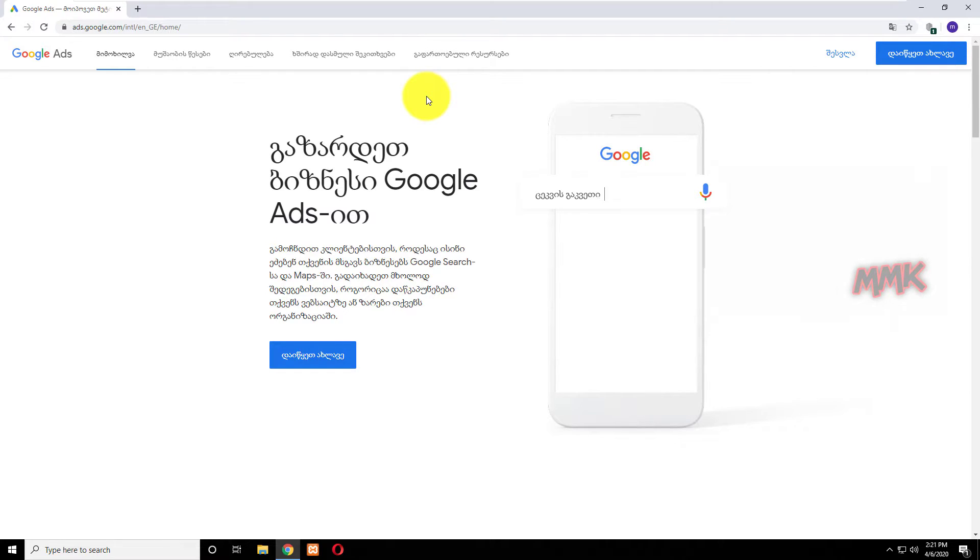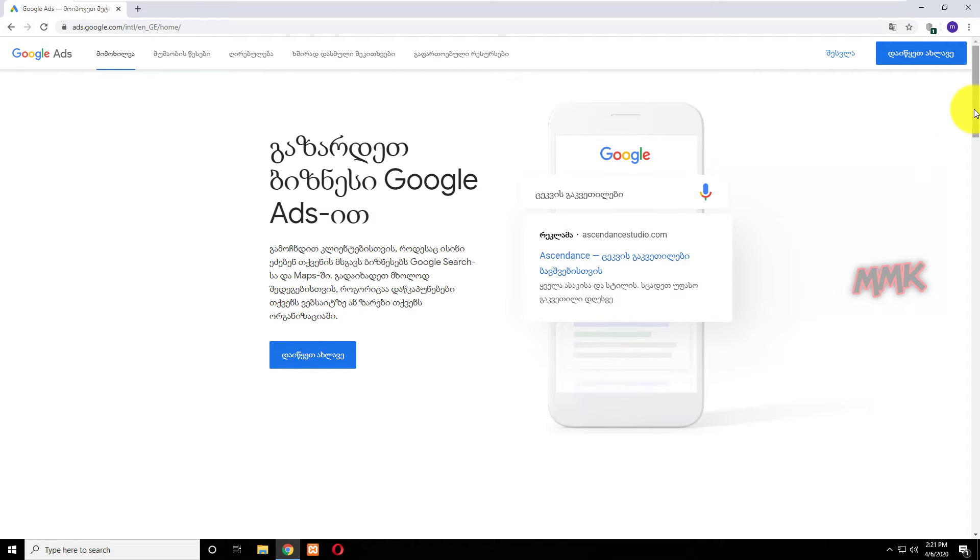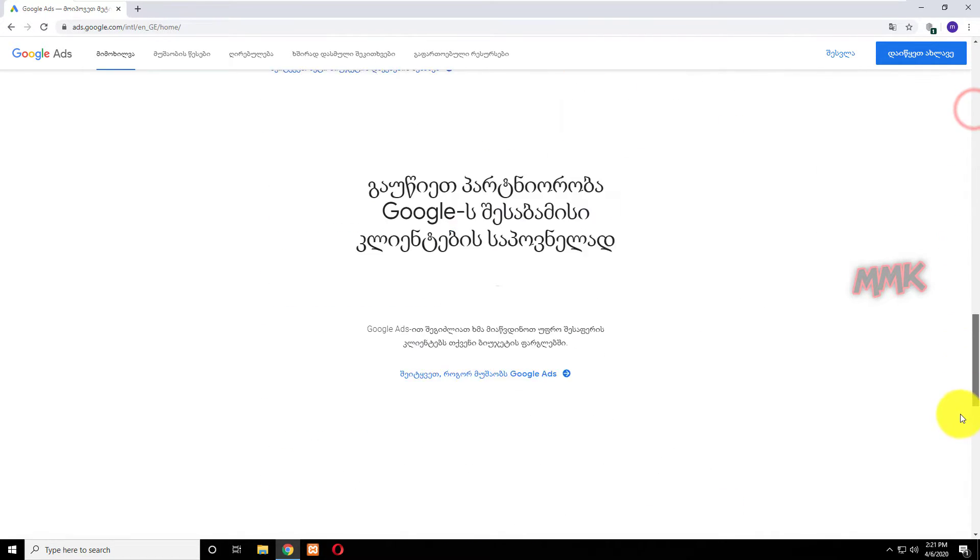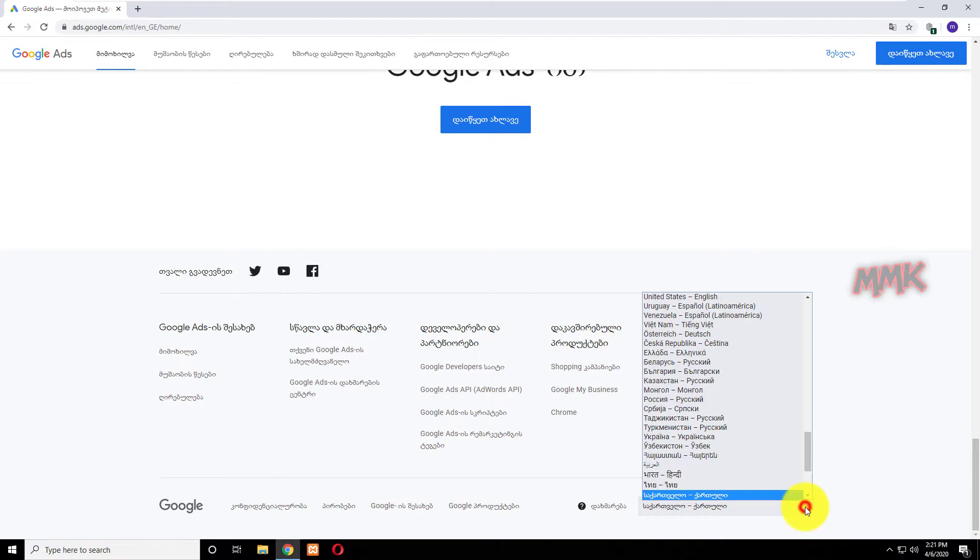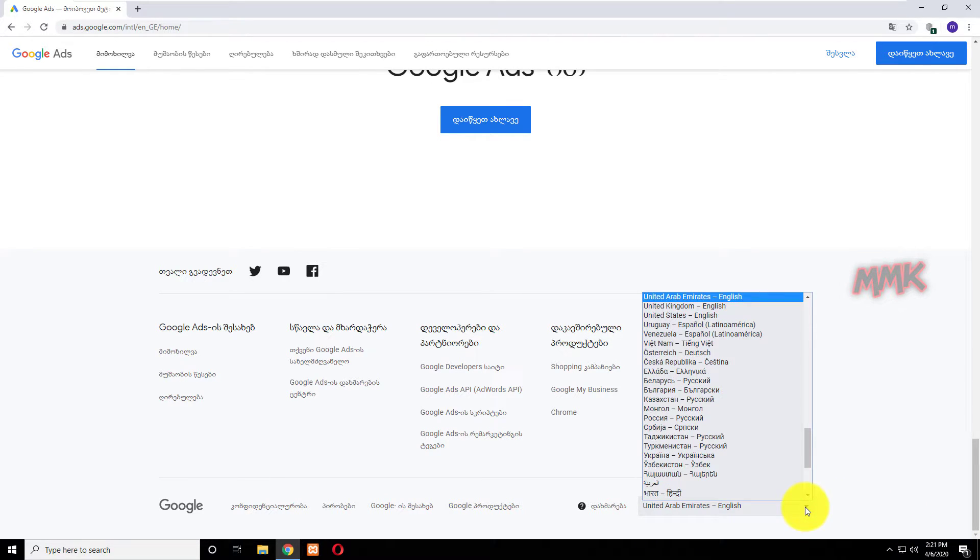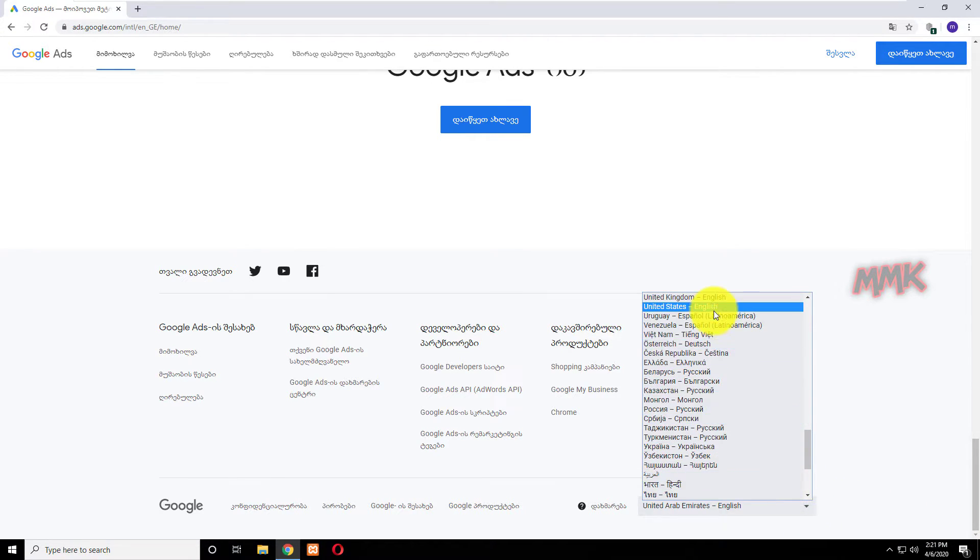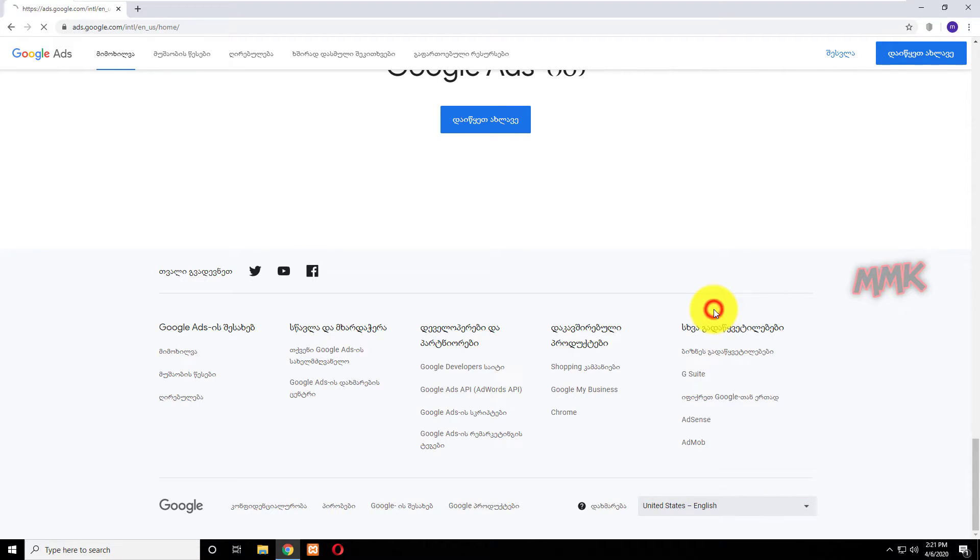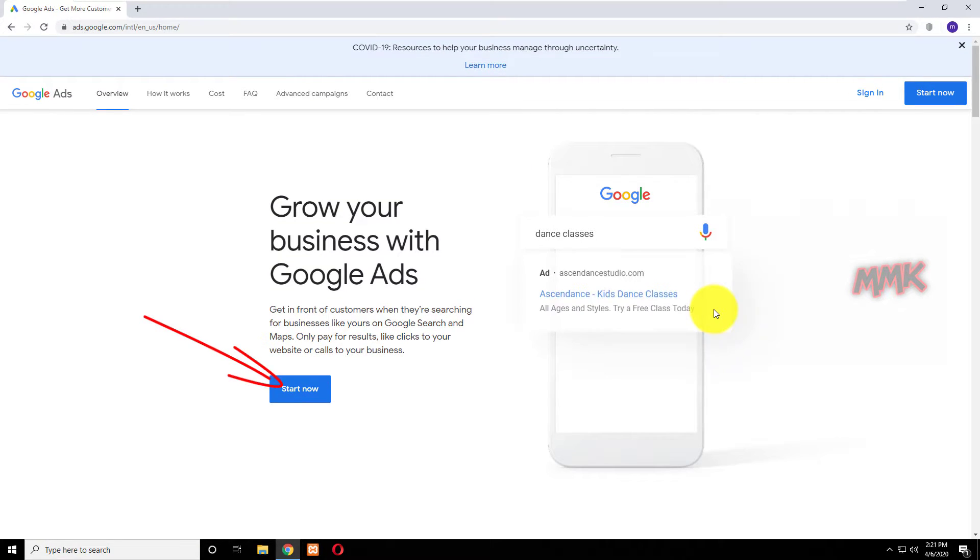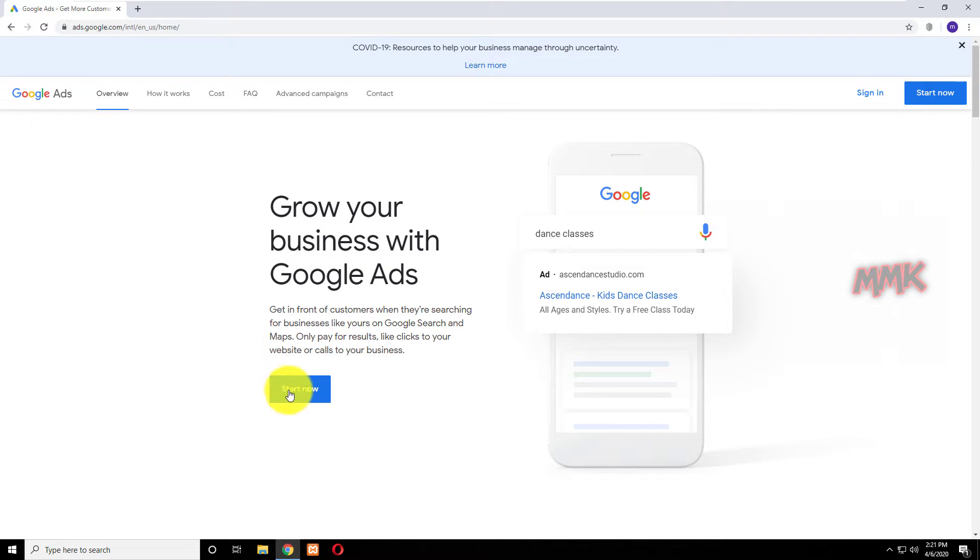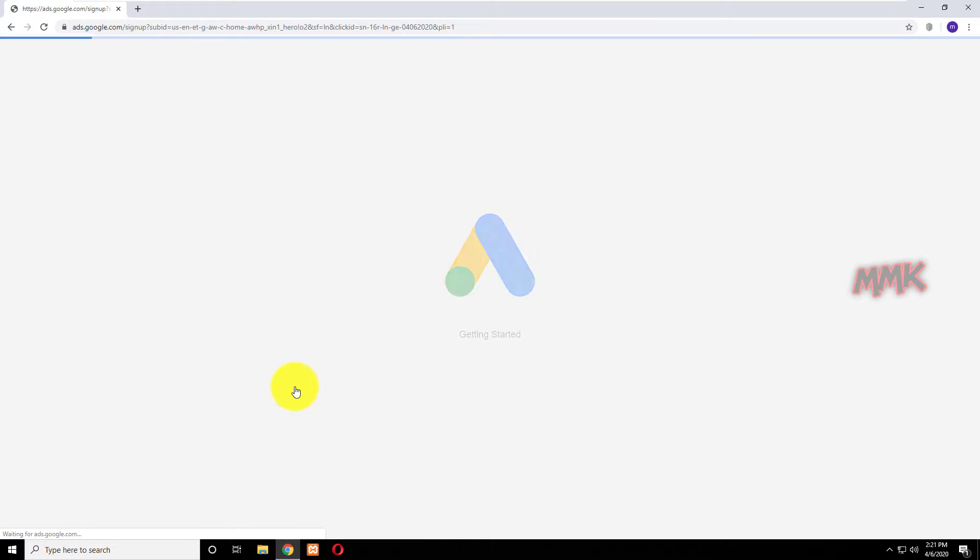Let's change the language to better understand where we are. Click Start Now button to access Google AdWords account.